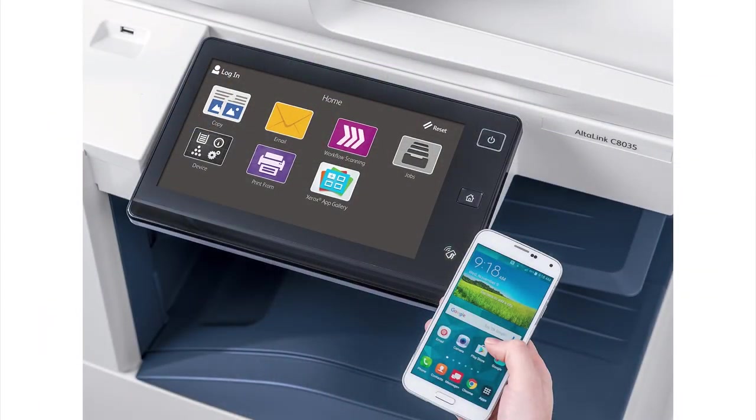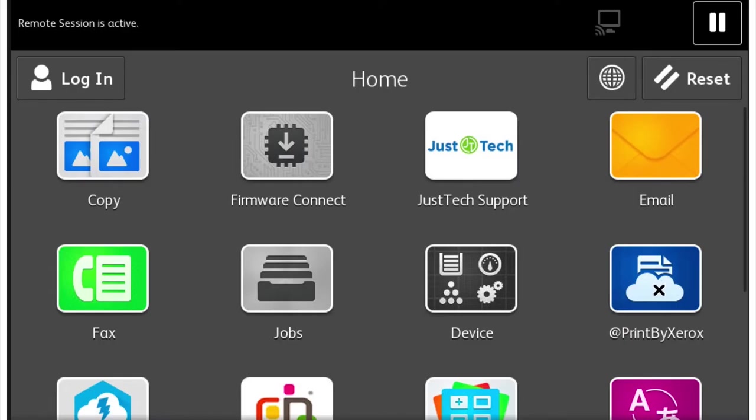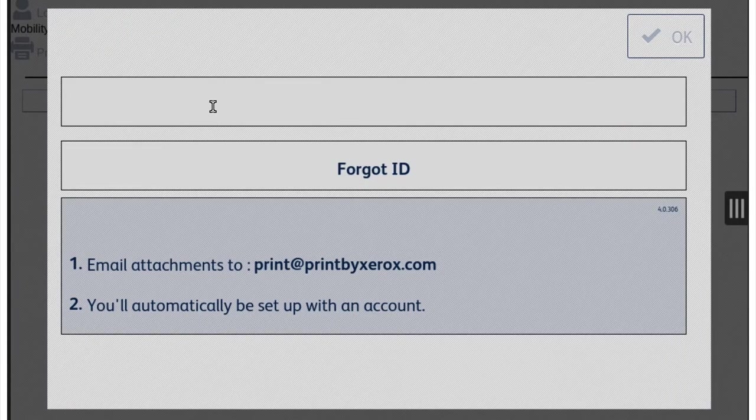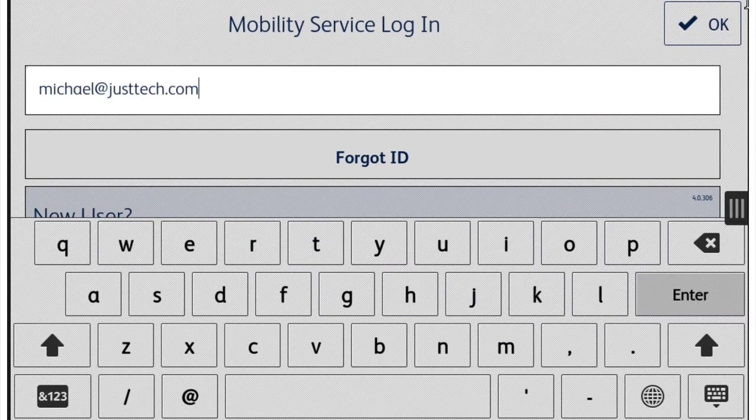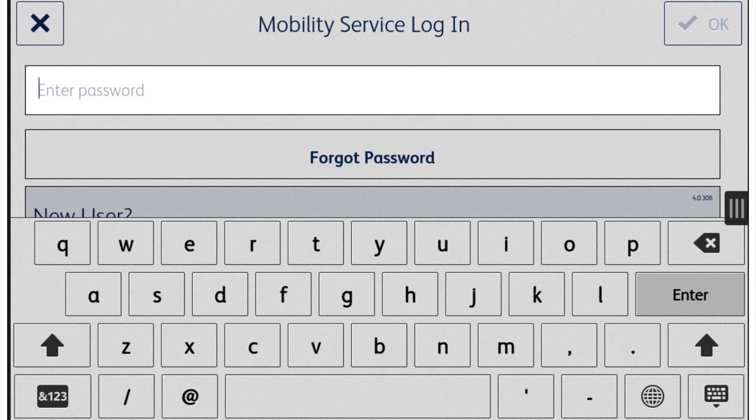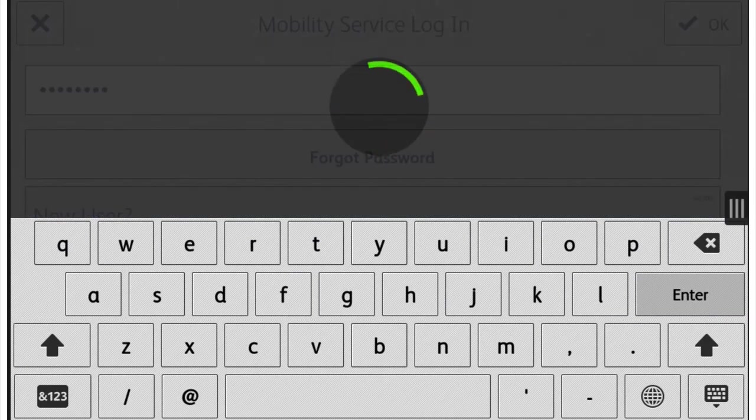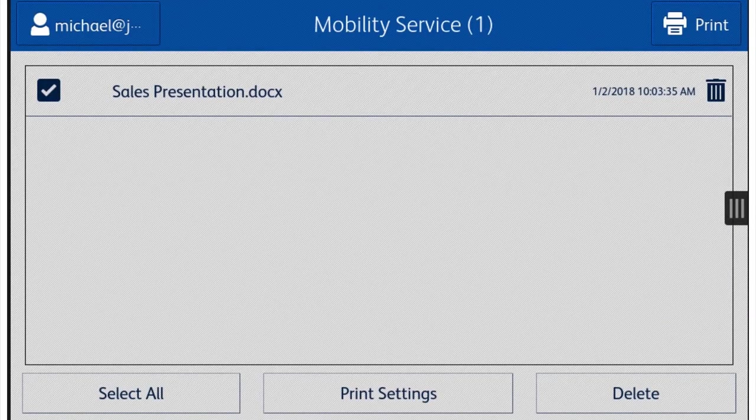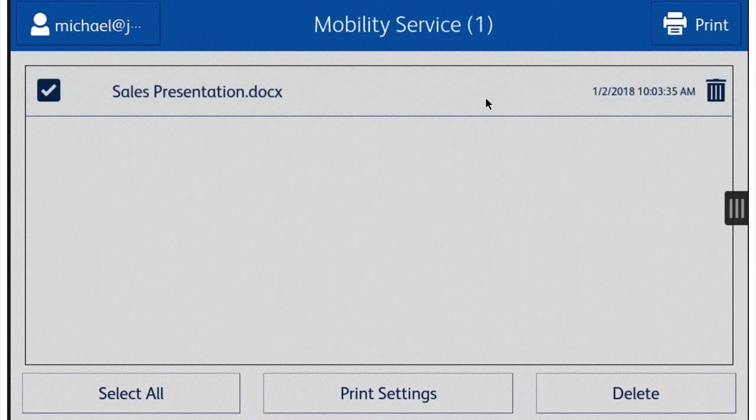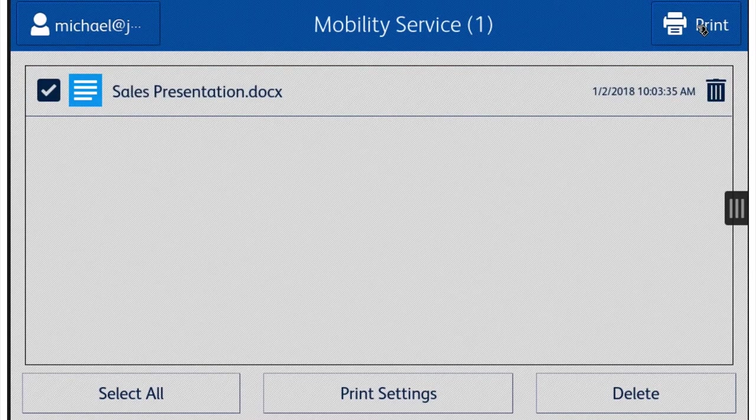With Print at Print by Xerox, users email from their mobile phone or tablet documents they wish to print to printatprint.xerox.com. They then receive a code back. The user types the code into the free Print at Print by Xerox app on the device, and the documents are instantly printed.